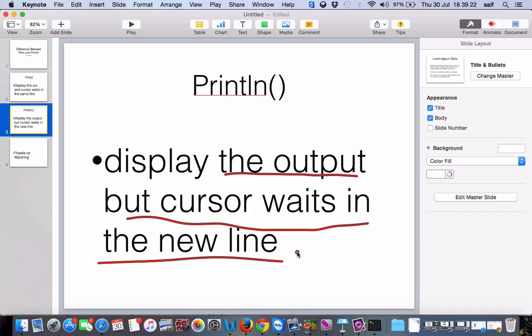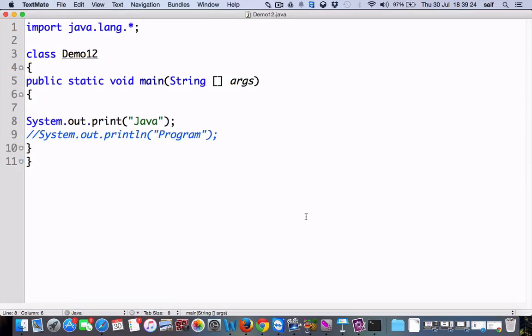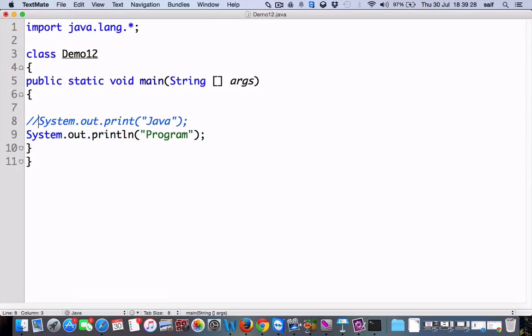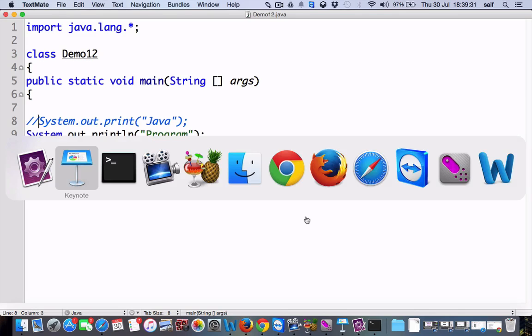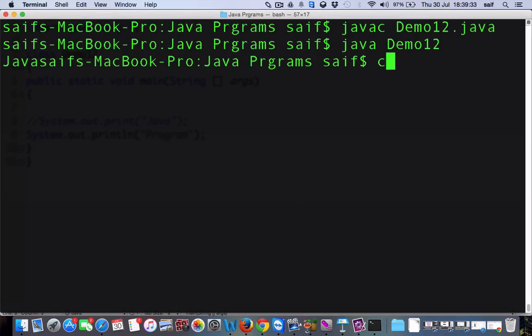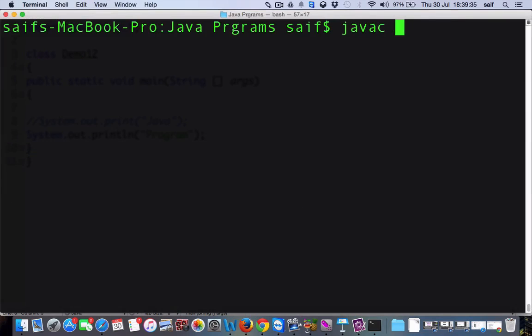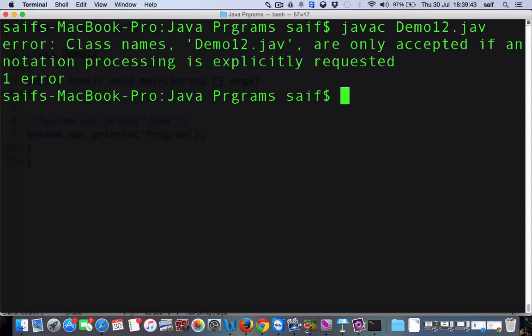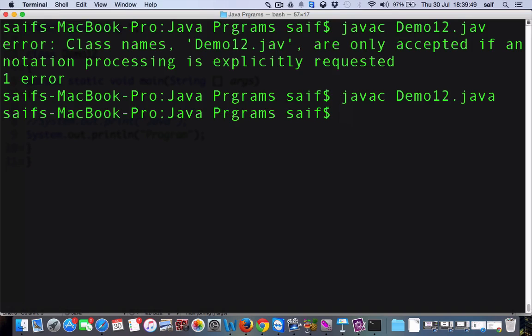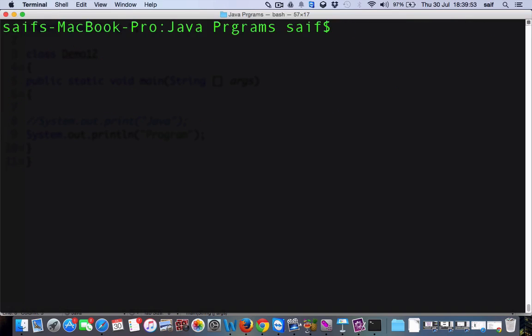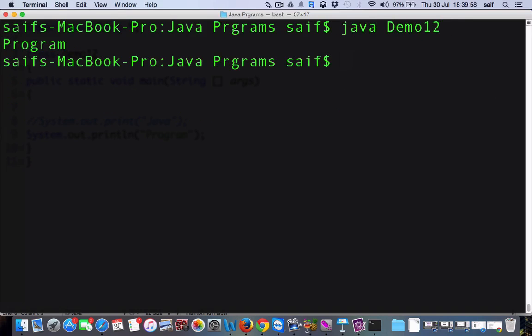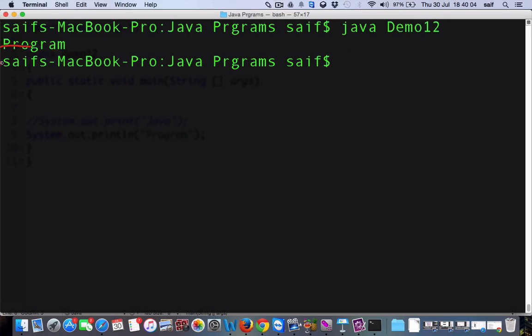Now we'll see. We'll just undo this one and comment this one. Save the program and again go back to the terminal. Compile the program and execute. As you can see, in comparison with the last one, program is written here and the cursor is waiting in the next line. So if you want the cursor in the same line, then you should write print, but if you want the cursor in the next line, then you should use println.